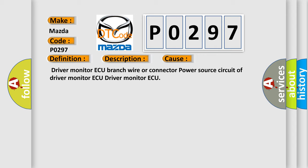Driver monitor ECU branch wire or connector, power source circuit of driver monitor ECU, or driver monitor ECU itself.